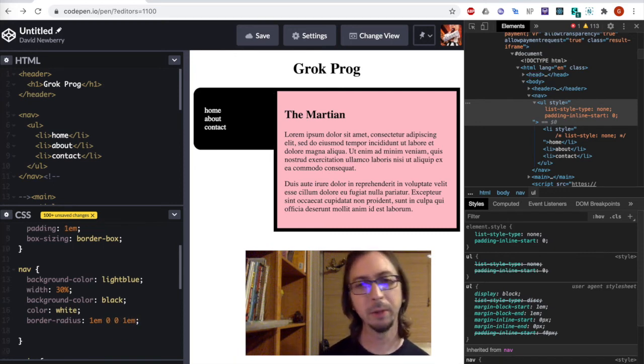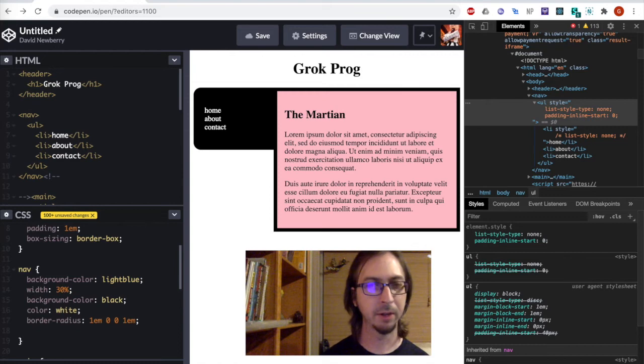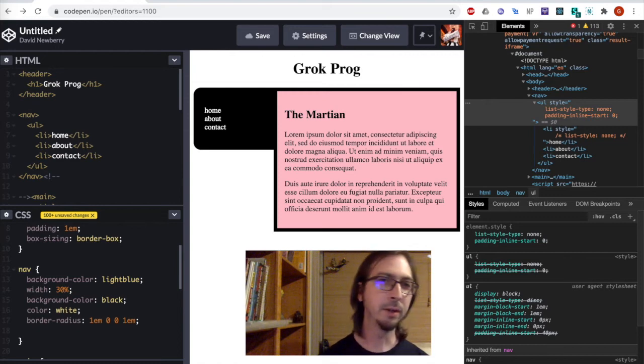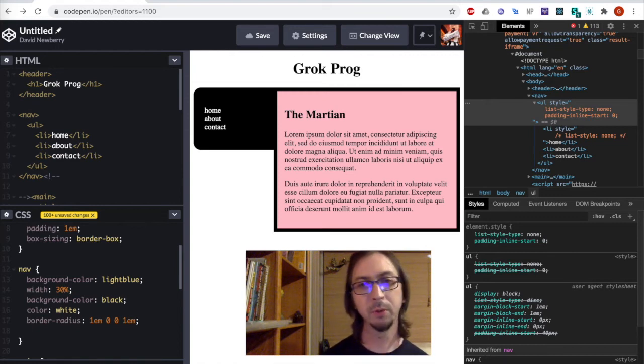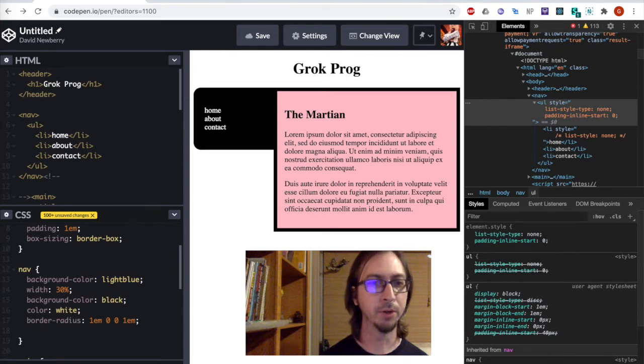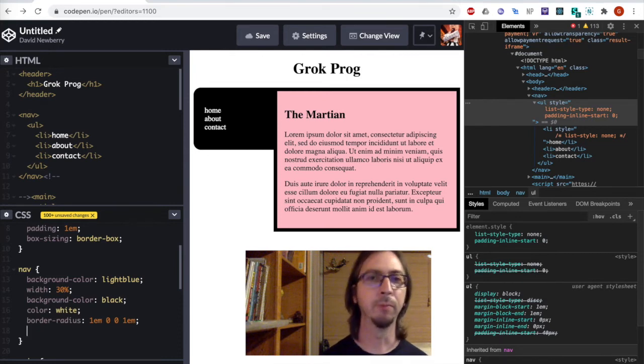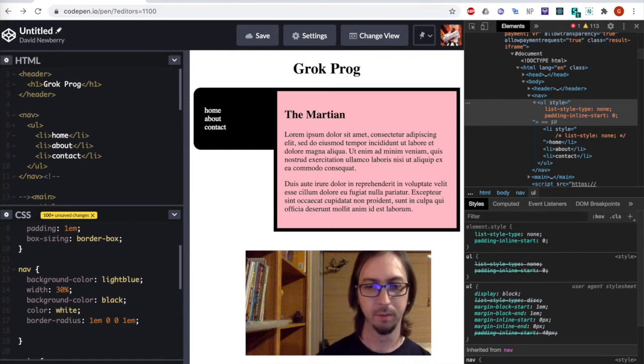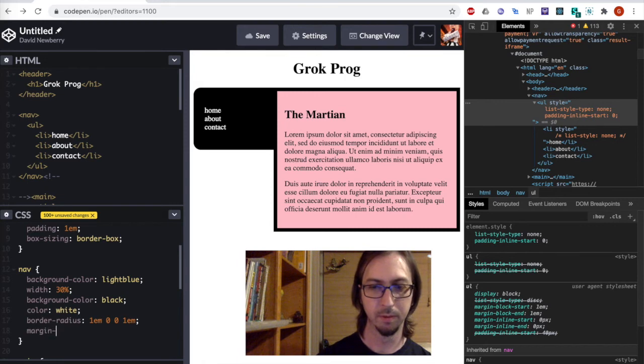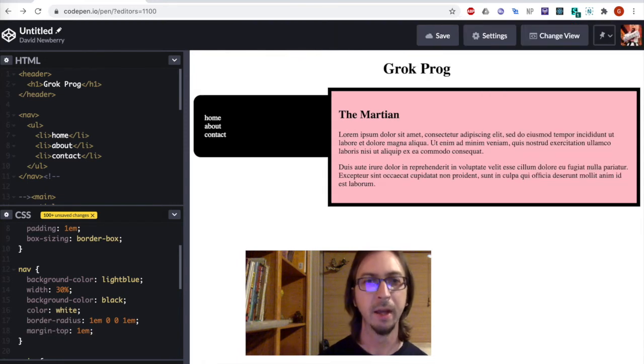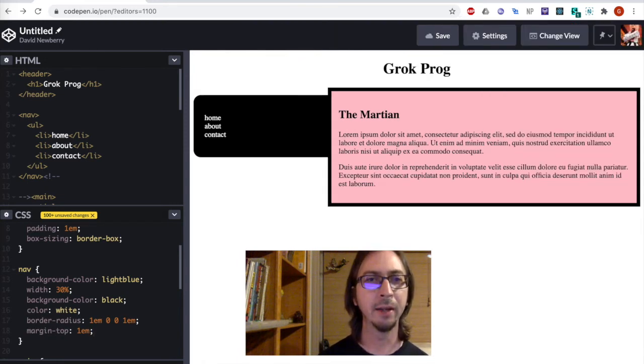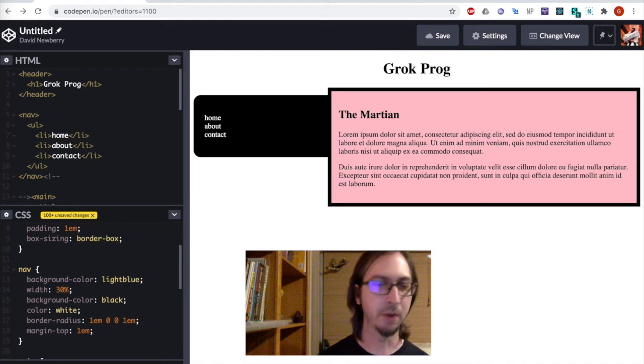Now, I would like this navigation bar to be offset just slightly from the top. So to do this, I can simply add some margin, but in this case, I only want to add margin to the top.